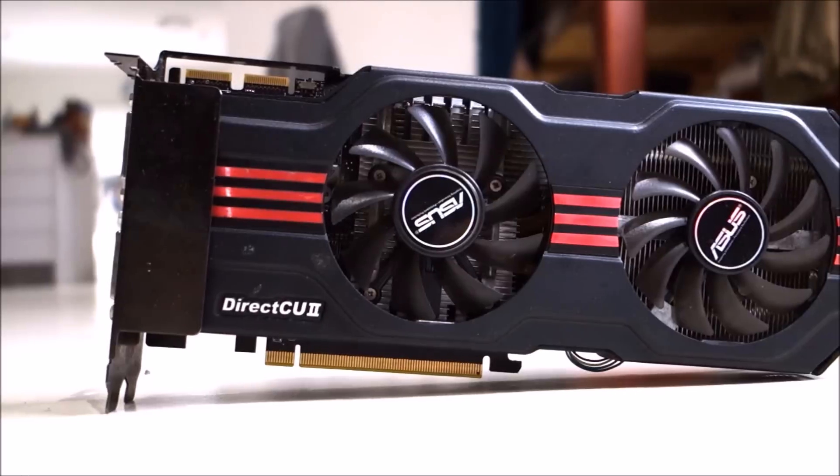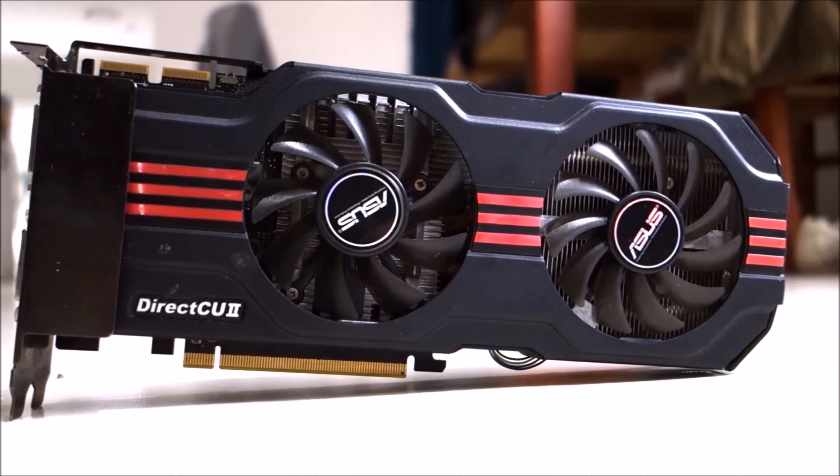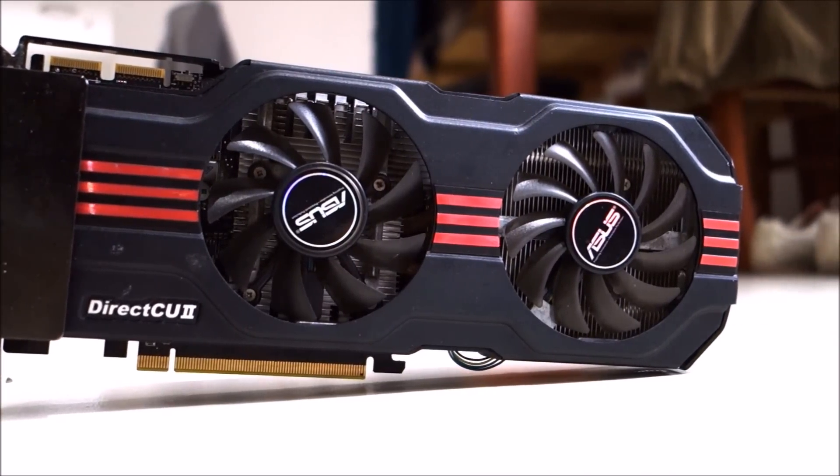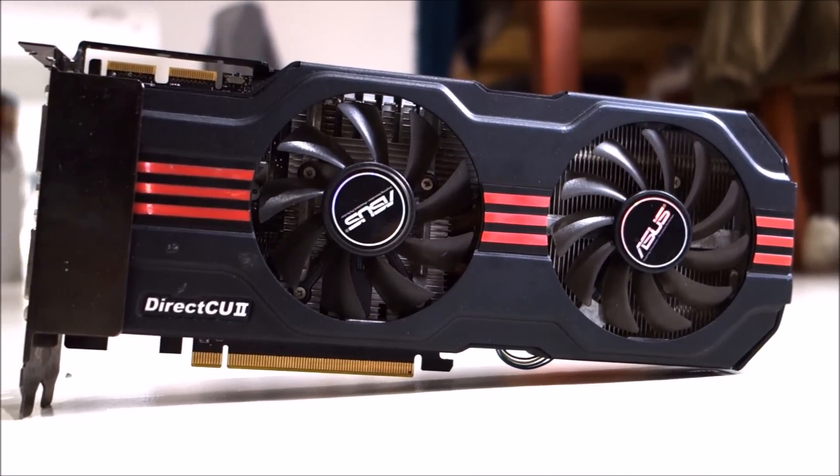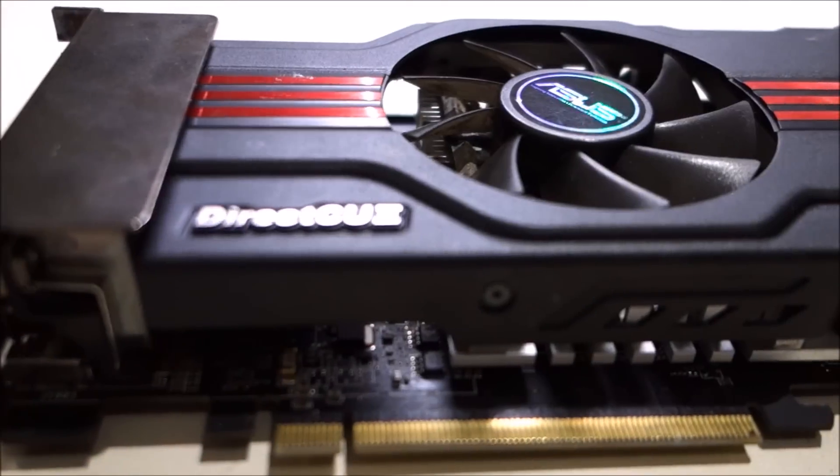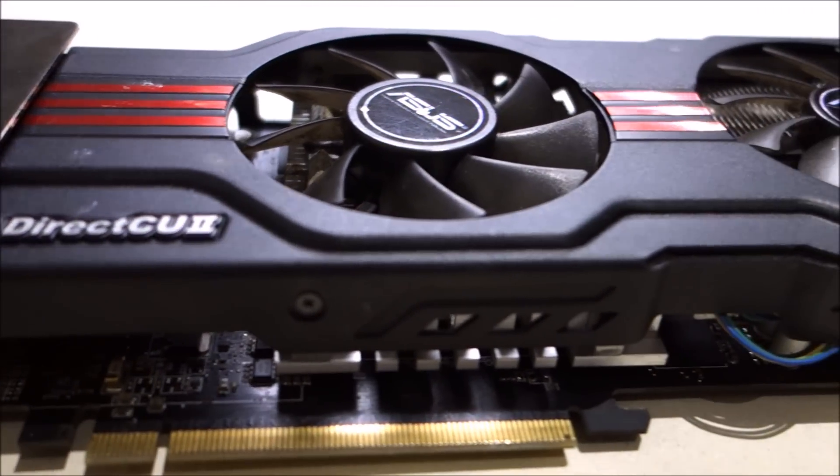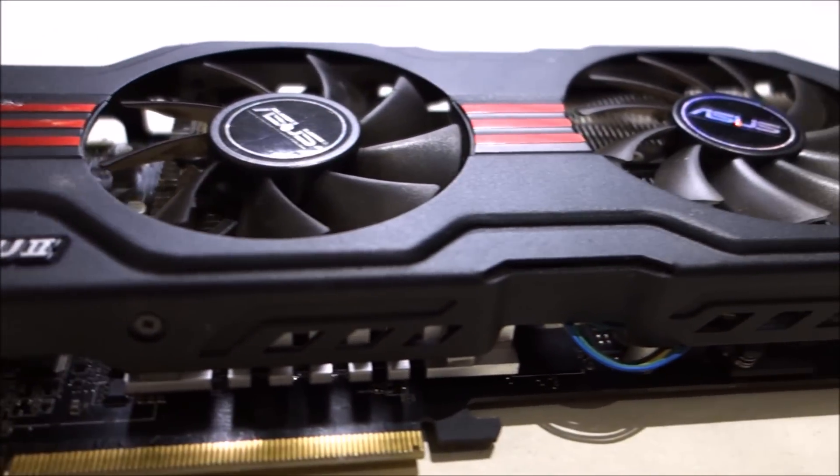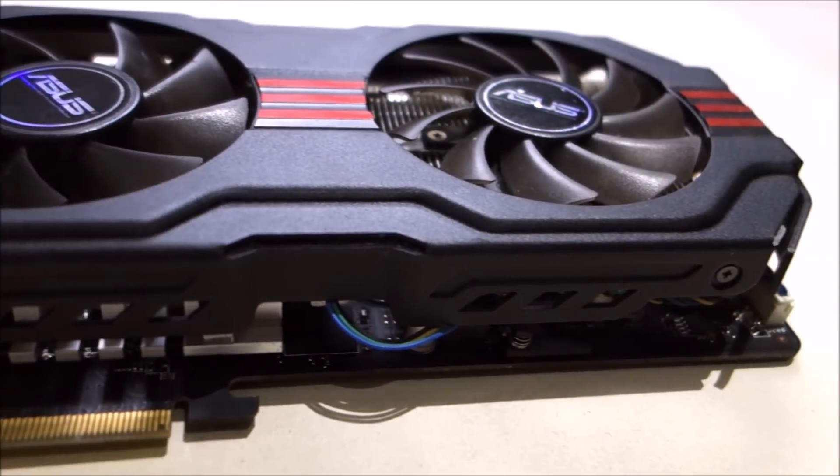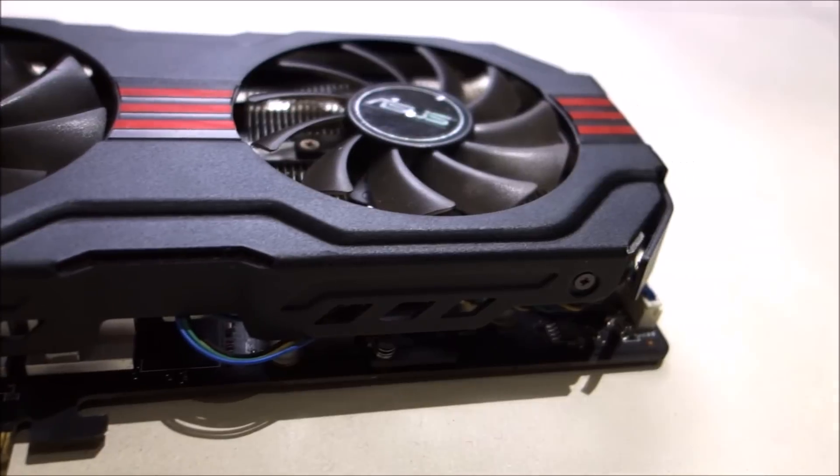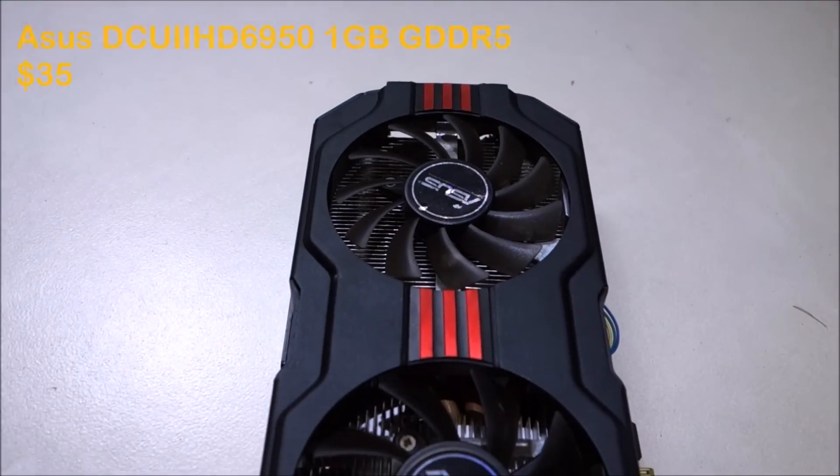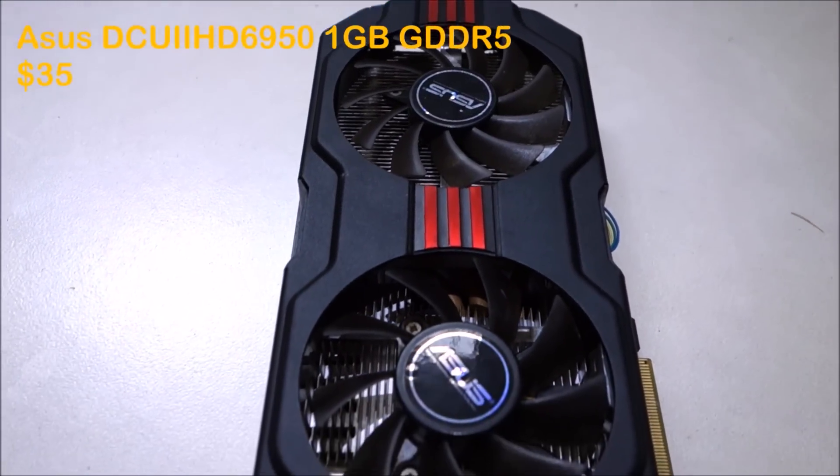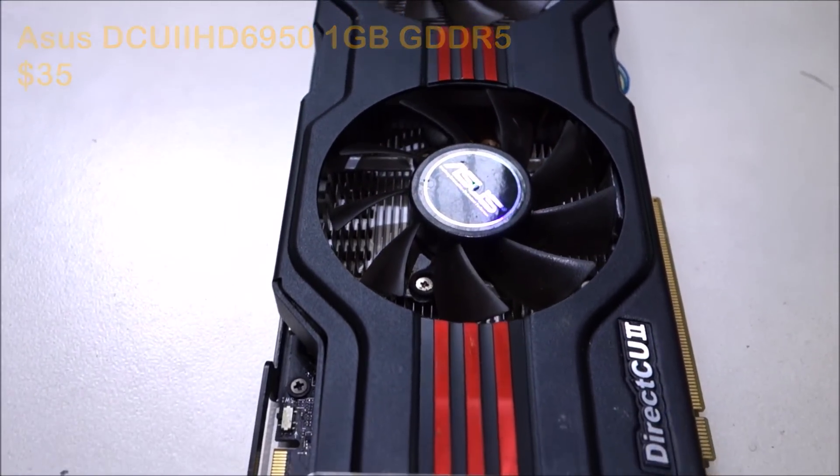Next up, we have the star of the show, which is the AMD 6950. It is a 1GB GDDR5 card. The one I got is the ASUS DCU2 version, which comes with a nice dual-fan cooler. This card set me back $35 and is a bargain, in my opinion, for the performance it offers.